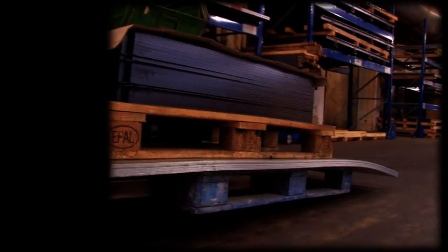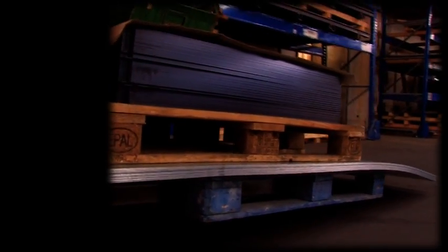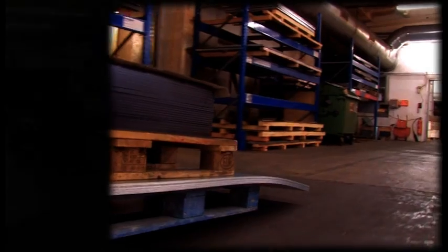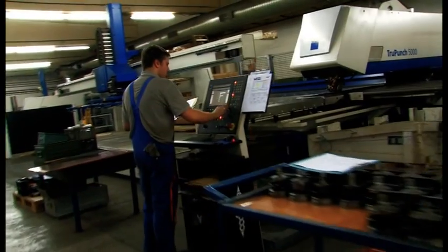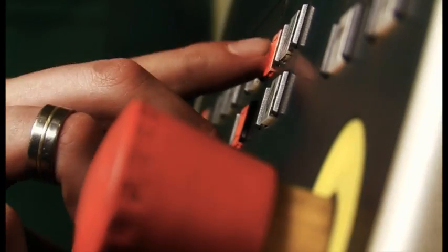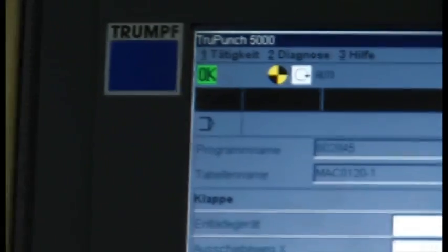Every stove starts out as a simple sheet of metal. This is cut with our lasers in a fully automatic process that is accurate to a tenth of a millimeter. The necessary data for this is created using state-of-the-art 3D drawing programs.